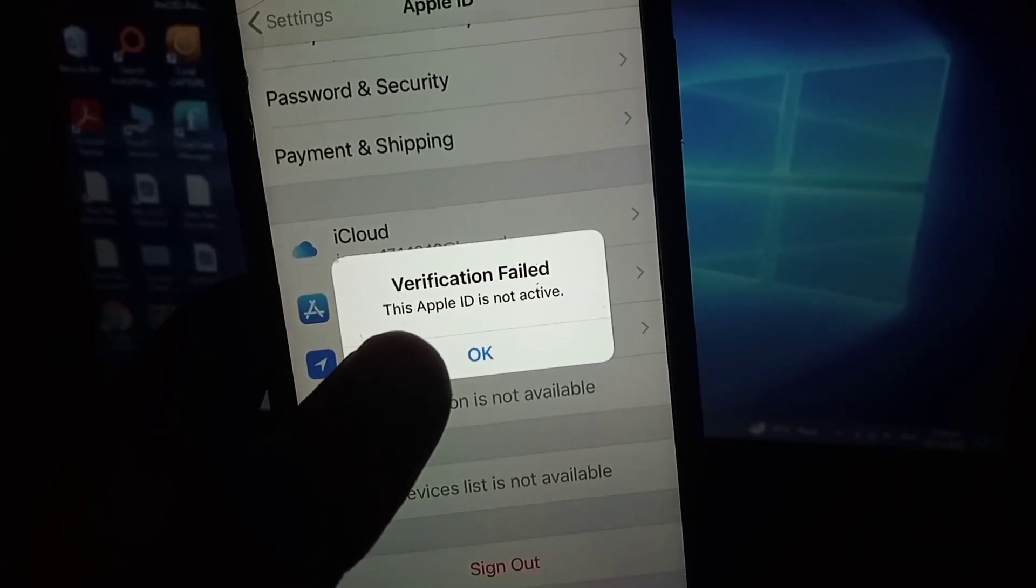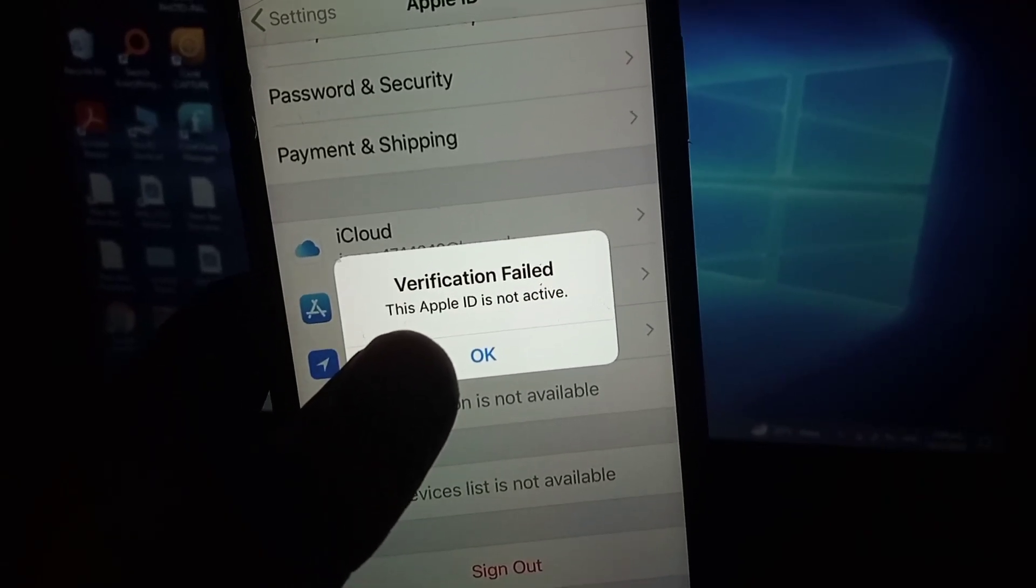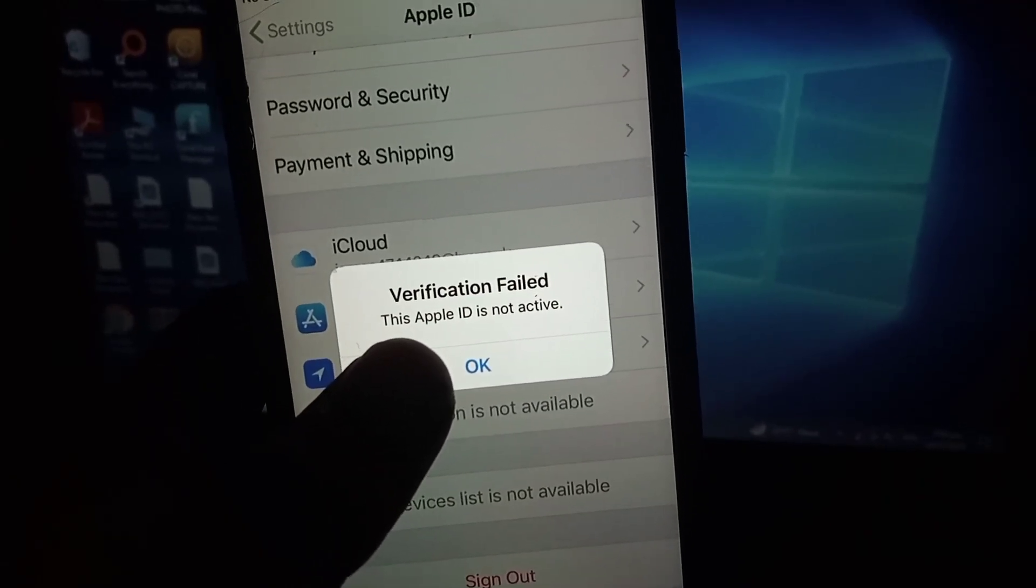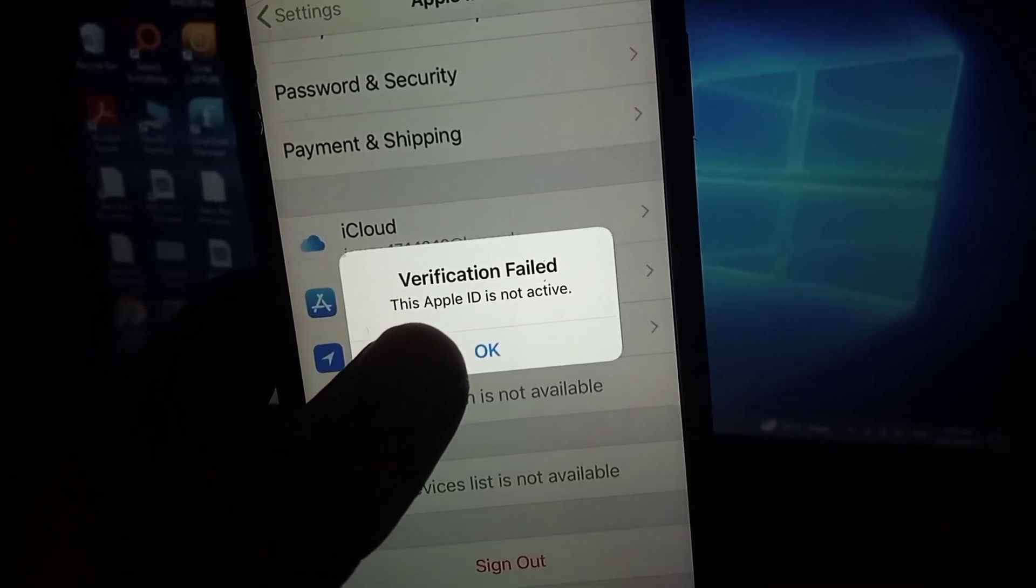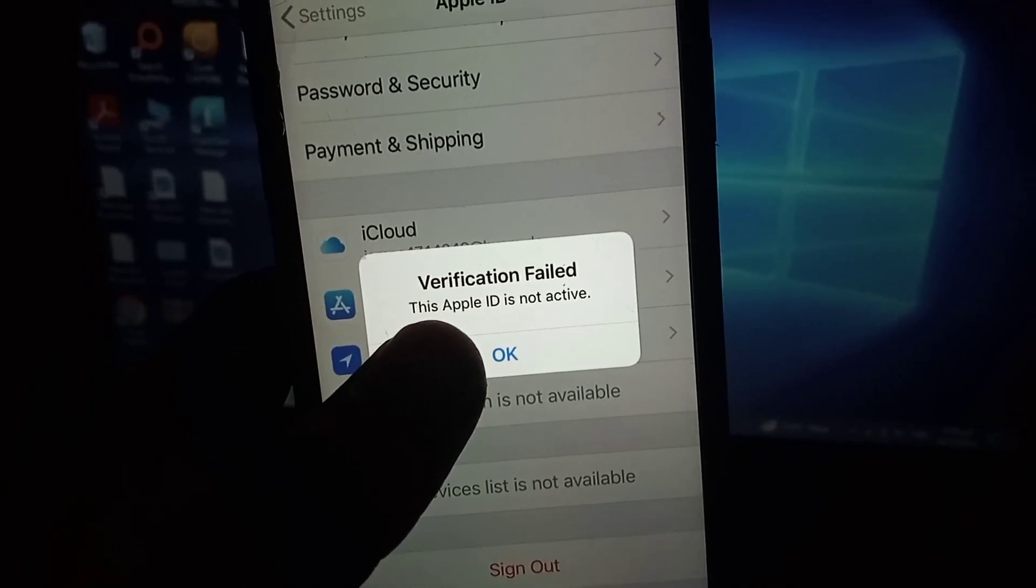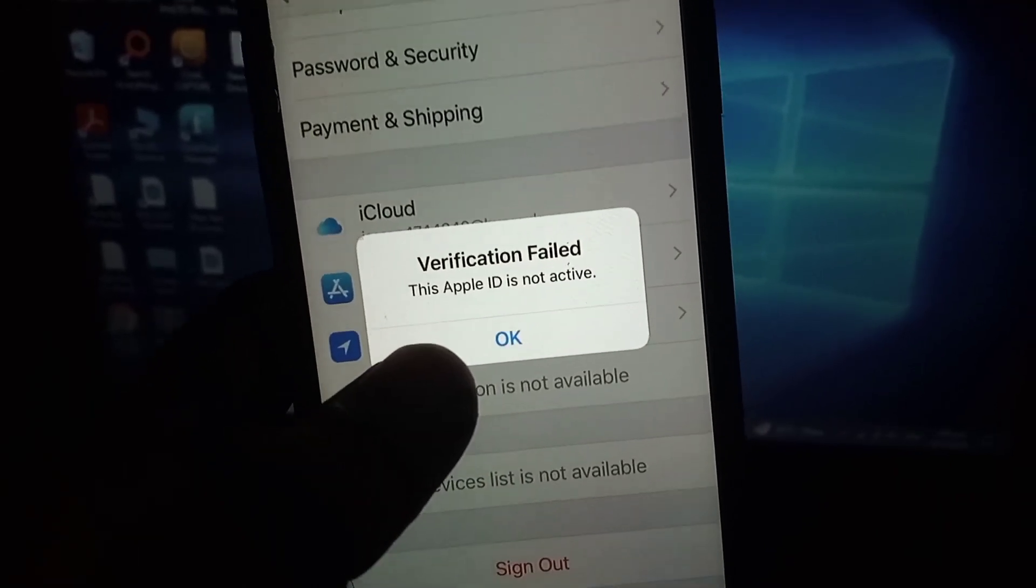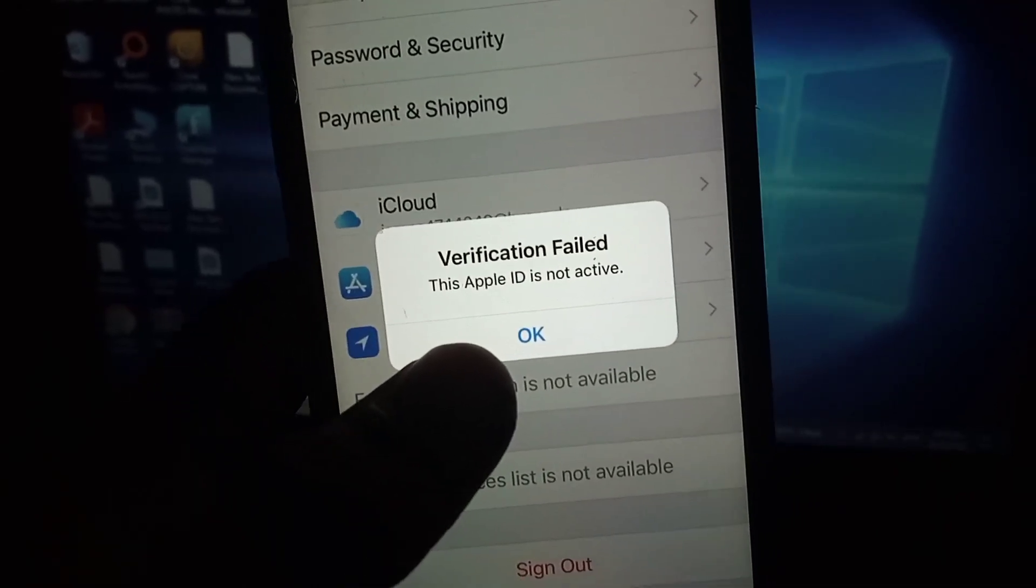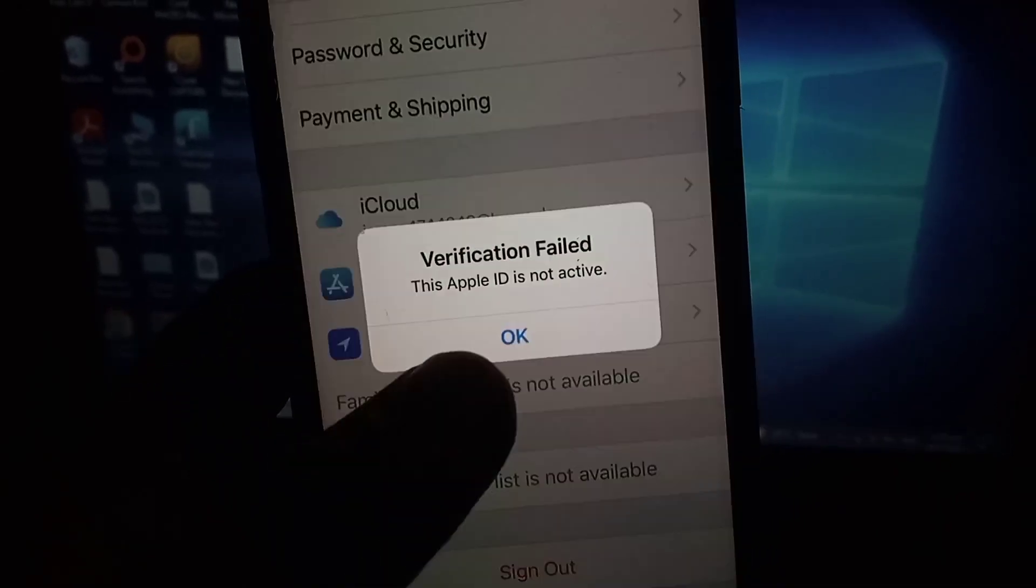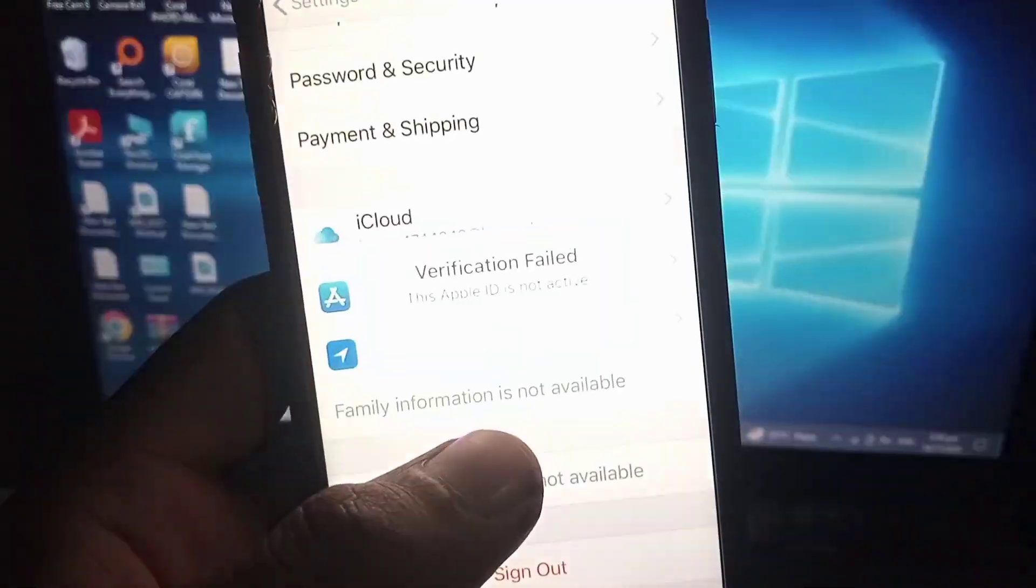Hello guys, welcome back to another video. In this video I will discuss if you are facing this problem: Verification Failed, this Apple ID is not active. Keep watching this video because this is not the main issue.